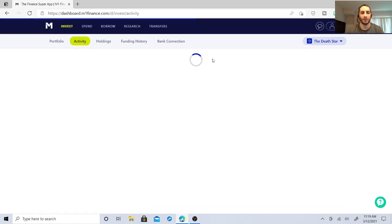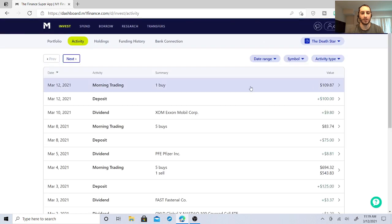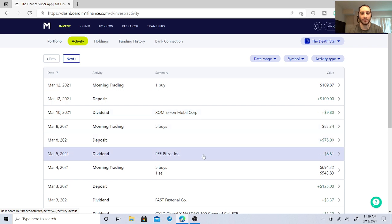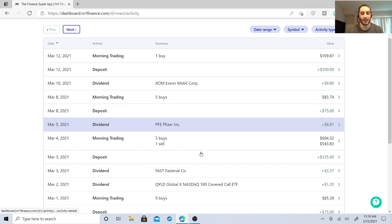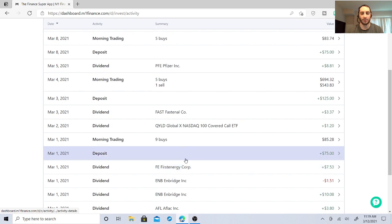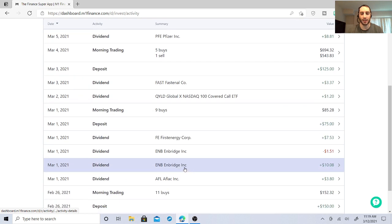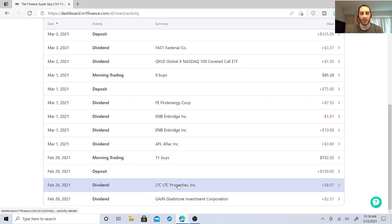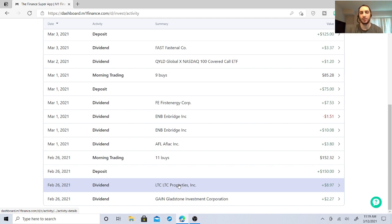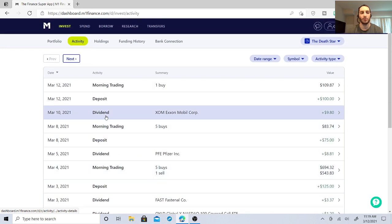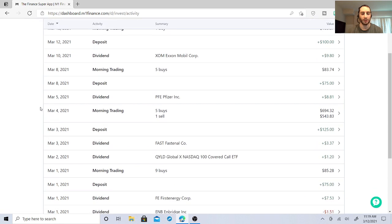So, let me just show you my activity recently. So, I got $9.80 from ExxonMobil. I got $8.81 from Pfizer. Fastenal hooked me up. I sold them. Decided to get another stock in UVB. First Energy gave me $7.53. Enbridge gave me $10.08 minus $1.51. Affleck got me $3.80. LTC got me $8.97. It's not a bad idea to just have it in my E-Trade dividend portfolio, but I'm just doing so well with it right now. I'm just going to leave it go and just keep on reinvesting and buying more shares.